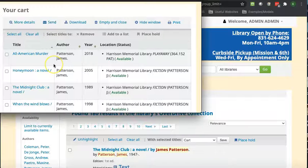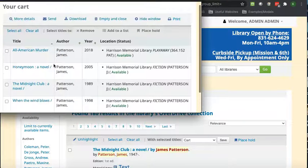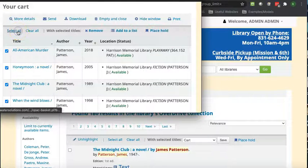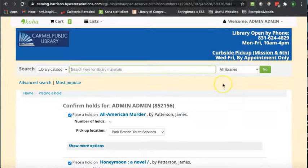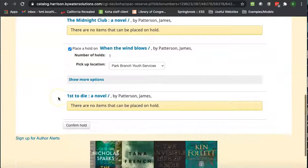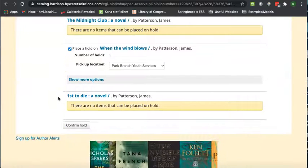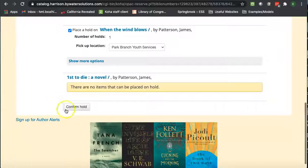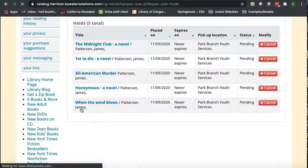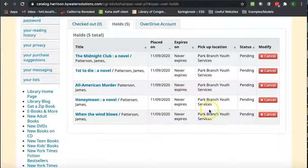And you've got all these items. Now to place all of these on hold at once, you say select all, then place hold. And that's going to give us the confirm screen again. So we'll go ahead and scroll down and say confirm hold. Now we'll confirm all the holds that we had in that cart.